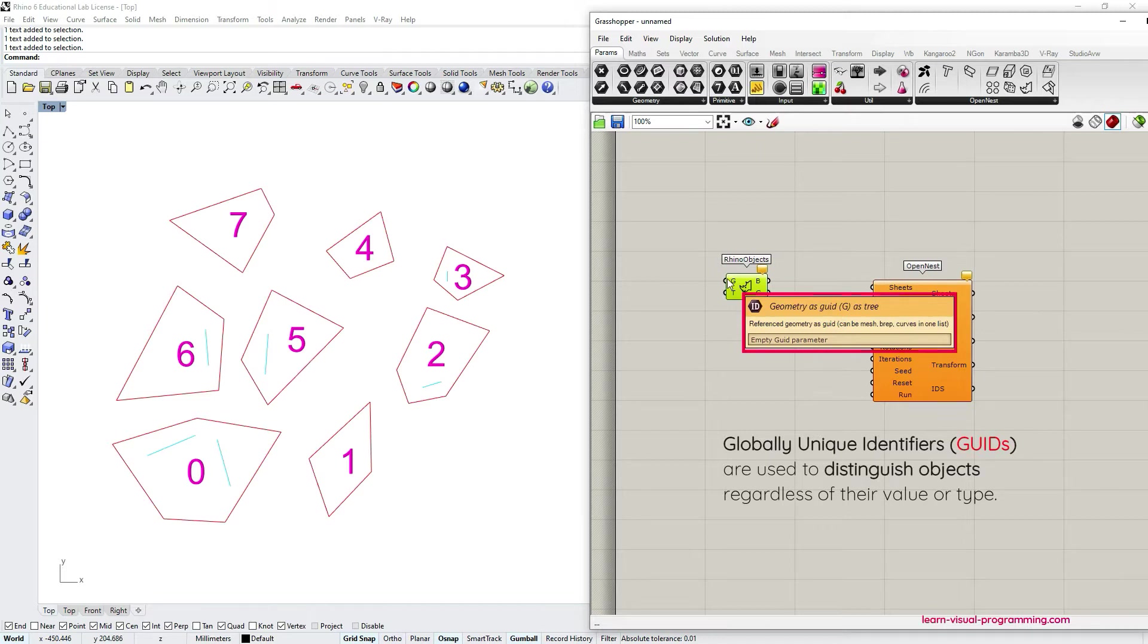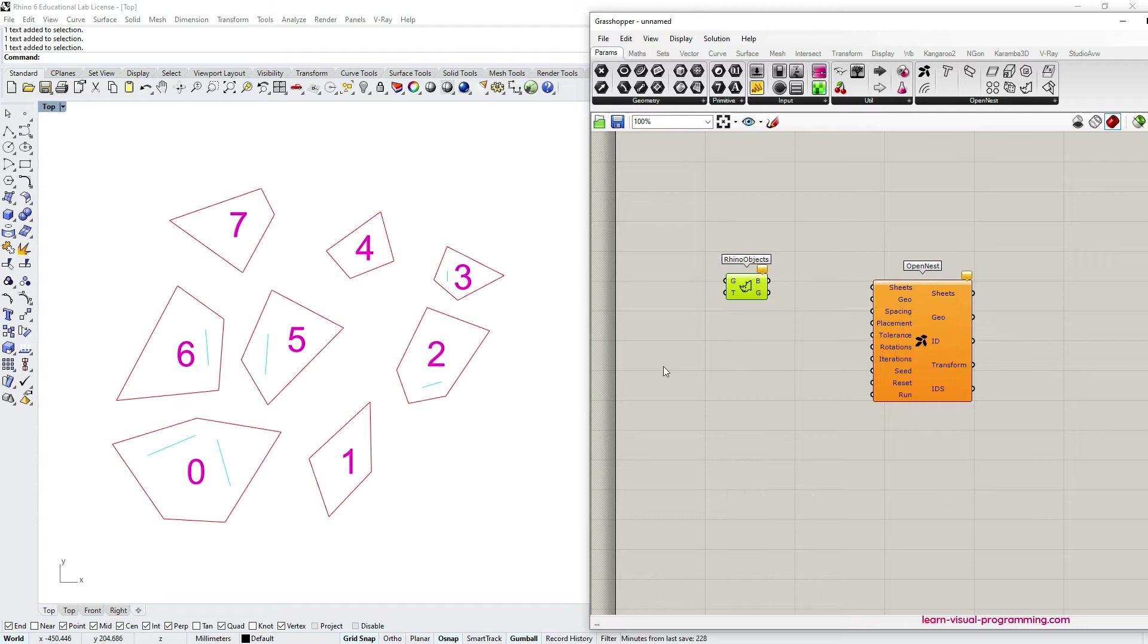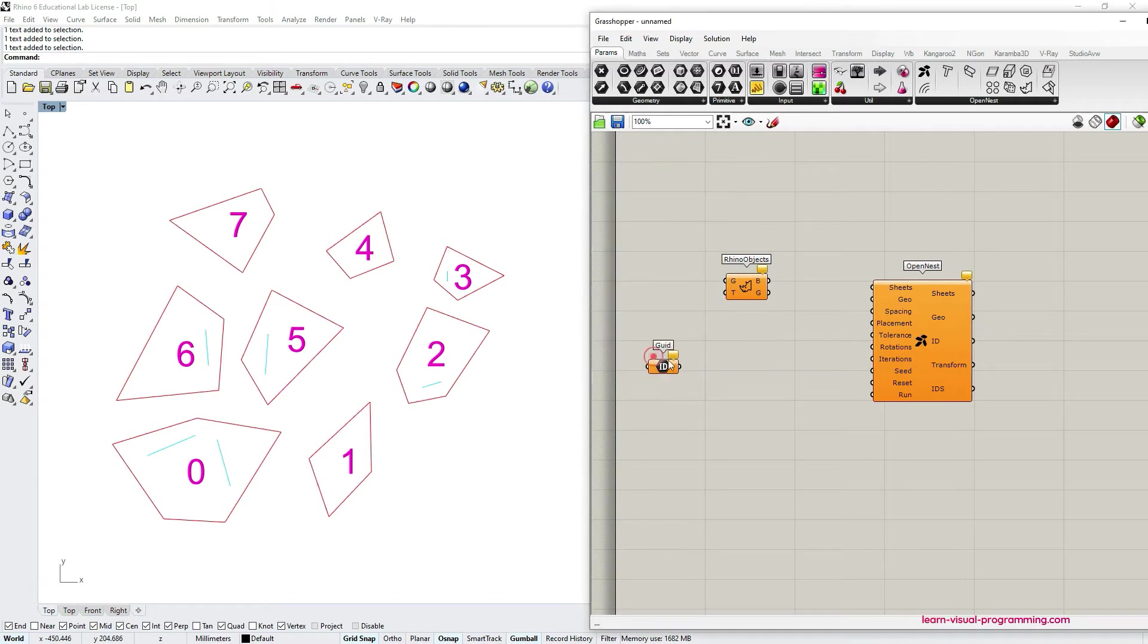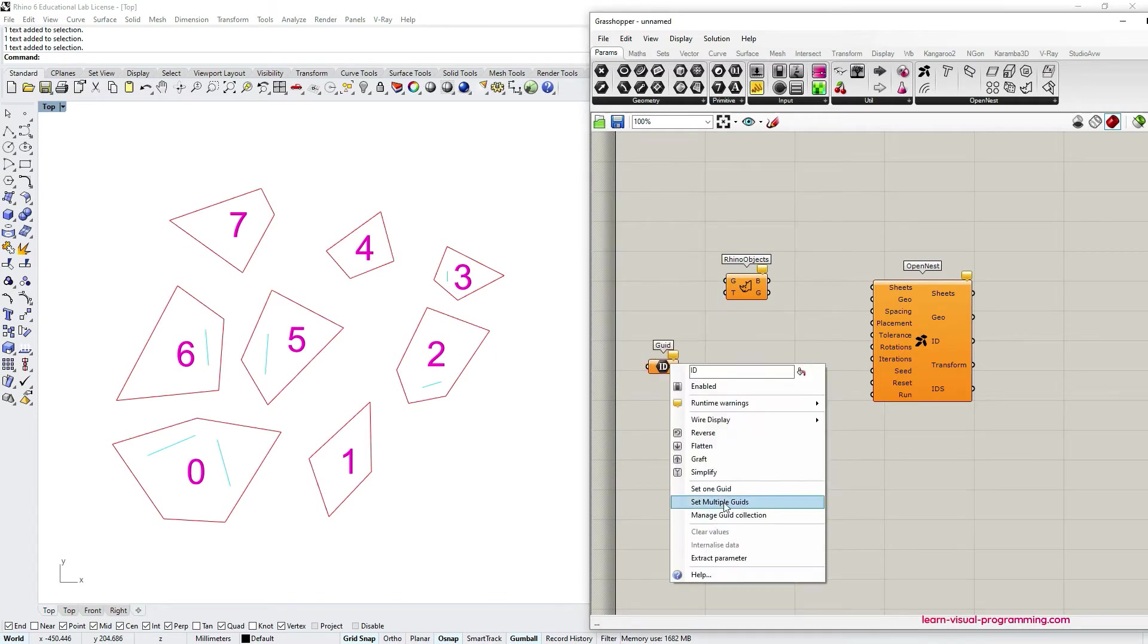So it could be a mesh, a text, or a brep, it doesn't matter as long as the data type is supported by Rhino. So let's take the object IDs input parameter and reference the objects that we want to nest from Rhino as GUIDs.